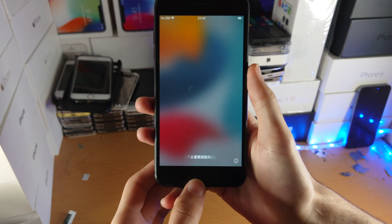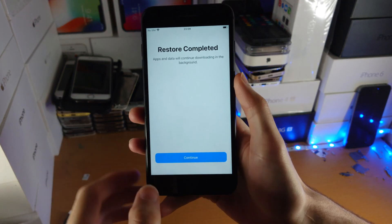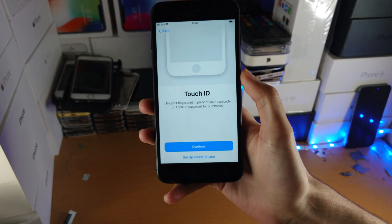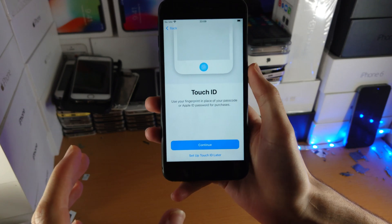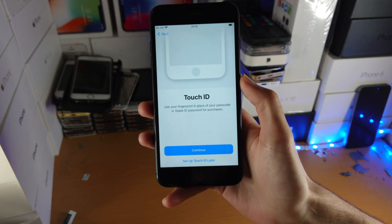Now we are brought to the hello screen. So we're going to see restore completed. Tap on continue, and you just need to follow the on-screen instructions to get to the home screen.